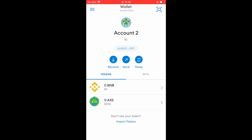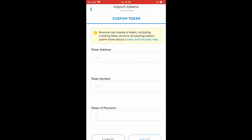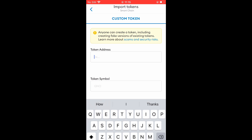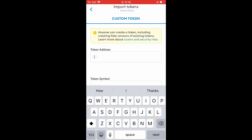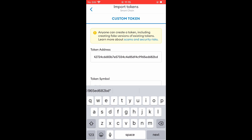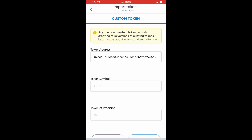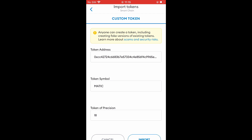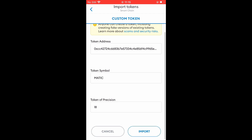After you have reached MetaMask, you're going to tap on Import Tokens and right where you see Token Address you're going to paste the link you have just copied. Once you have done that, you will automatically see that it fills out the rest of the slots and you're going to tap on Import.